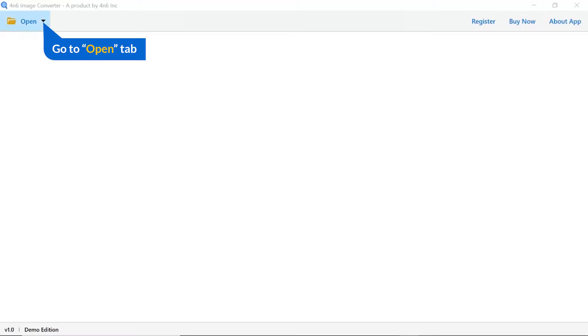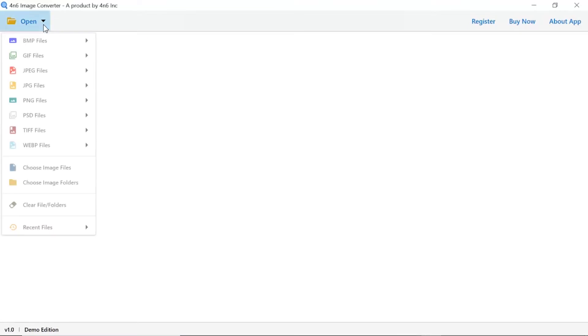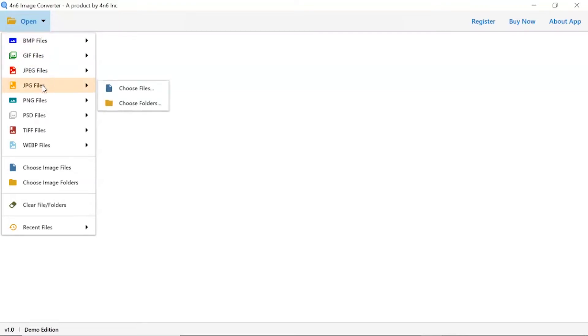Click on the open button, and you can see multiple options are available to select an image file. Click on JPG images option, and you can see choose file and choose folder options are available.